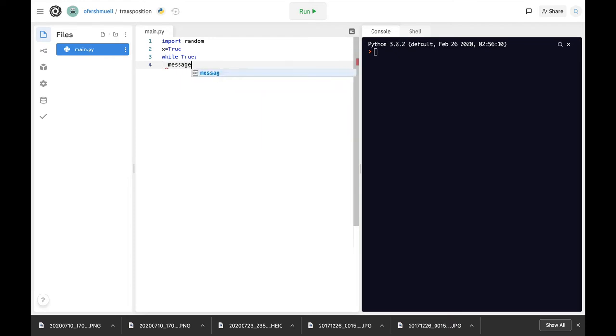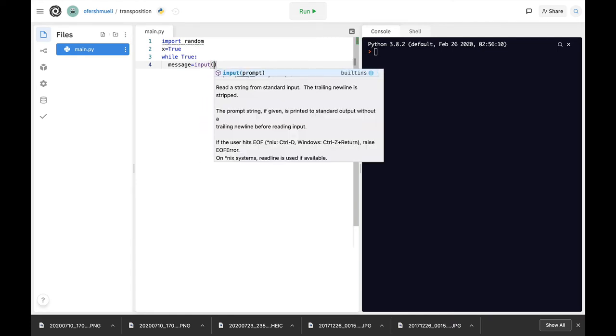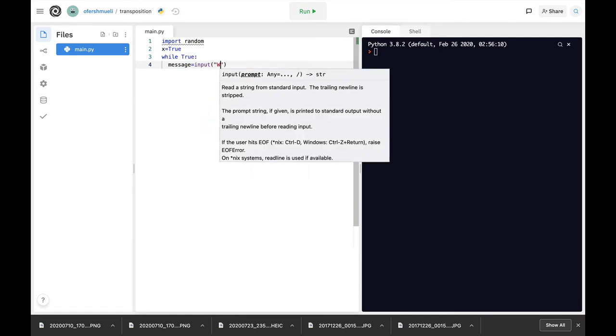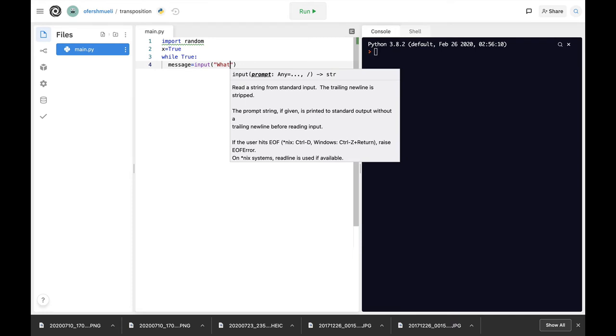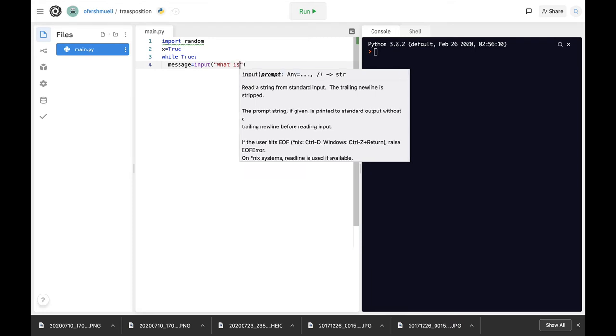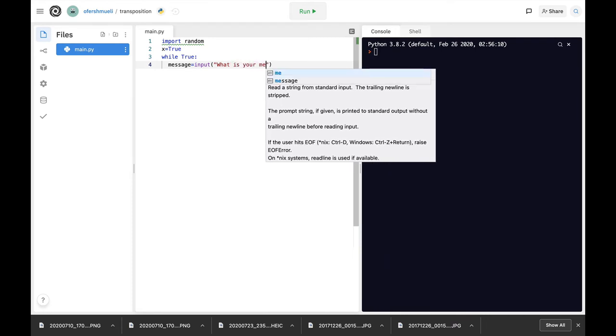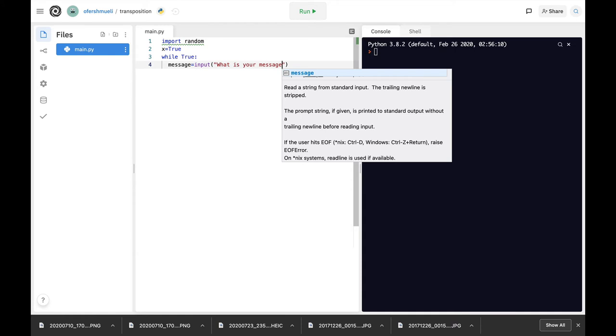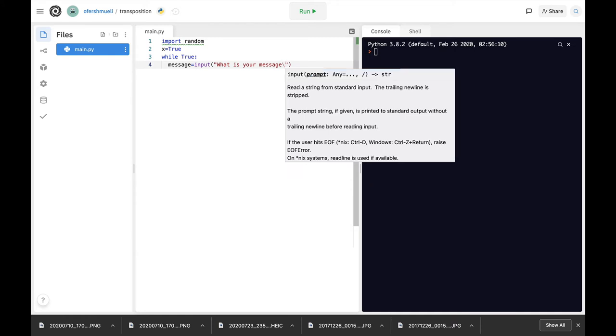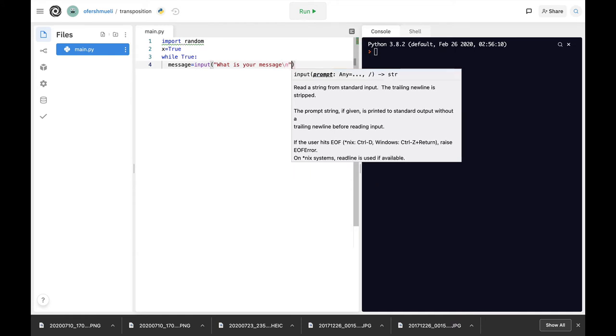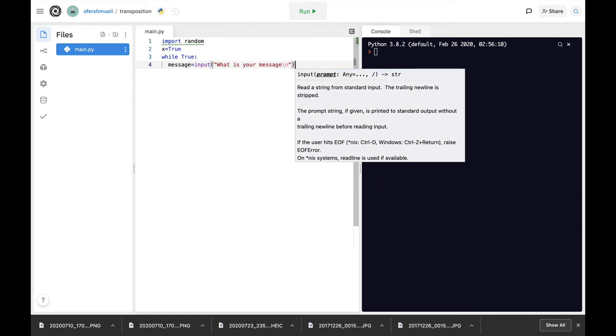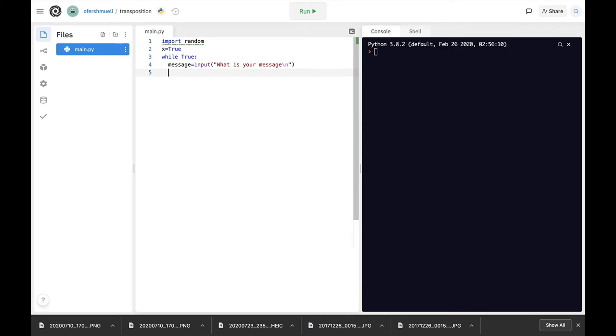Now the thing is that you input a message. Let's just create it. What is your message? And let's just create the key.